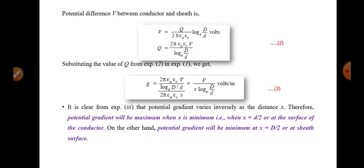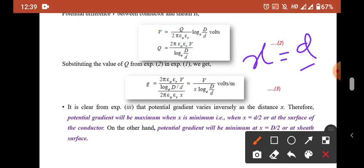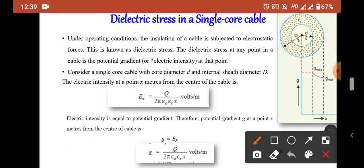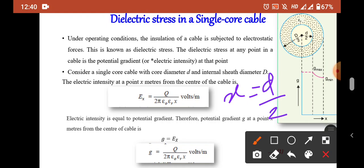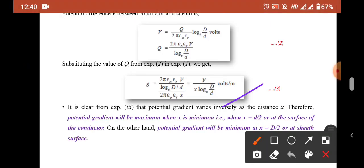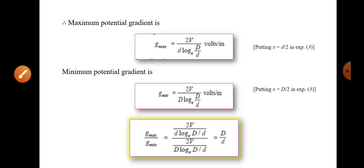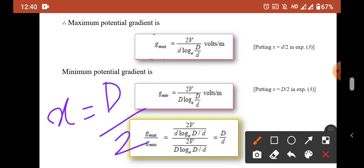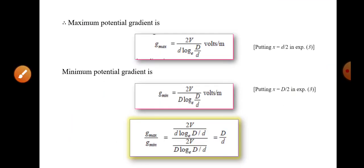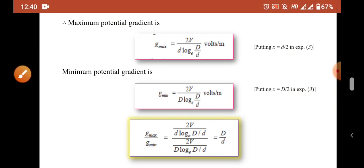To find the maximum dielectric stress, substitute x = d/2 (the radius of the conductor) into the equation for G. This gives: G_max = 2V / (d · log_e(D/d)). For the minimum potential gradient, substitute x = D/2 (the internal sheath radius), giving: G_min = 2V / (D · log_e(D/d)). Dividing G_max by G_min gives the ratio D/d — that is, the internal sheath diameter divided by the conductor diameter. This is the dielectric stress in a single core cable.